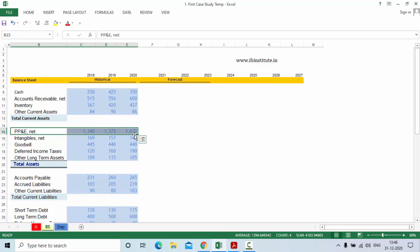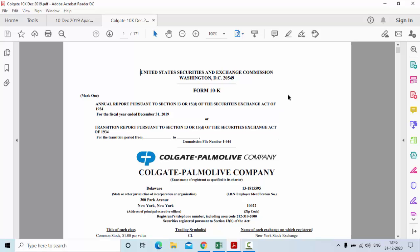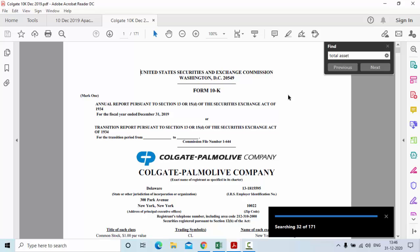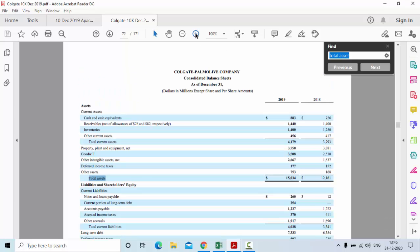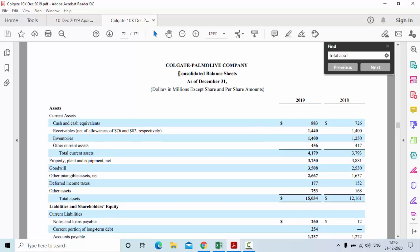To show this live, let me walk you through the annual report of a company. Let me first take you to the company called Colgate-Palmolive. This is a US-based company and I will find my balance sheet with the keyword 'total assets.' On your screen you can see the consolidated balance sheet, and here you will see we have property, plant and equipment net. This 3,750 is net property, plant and equipment.